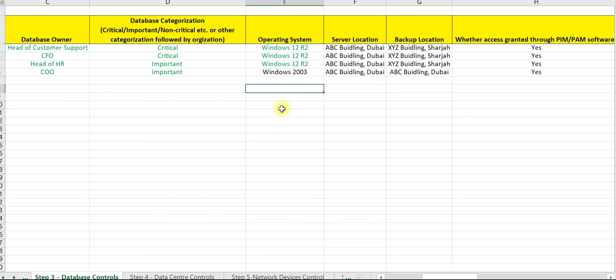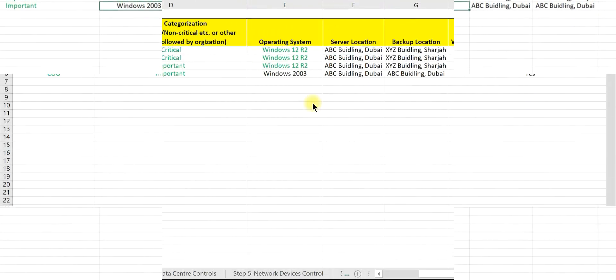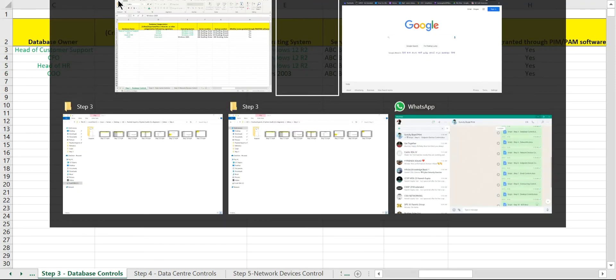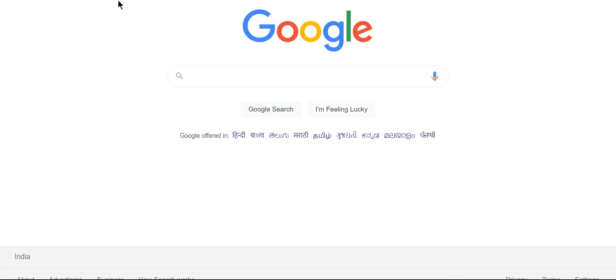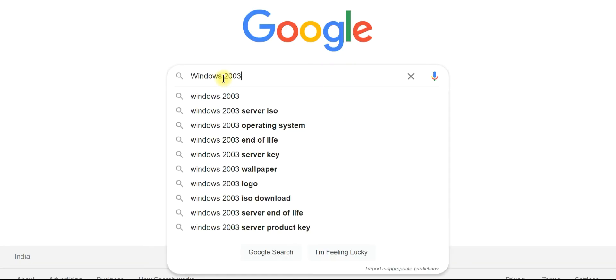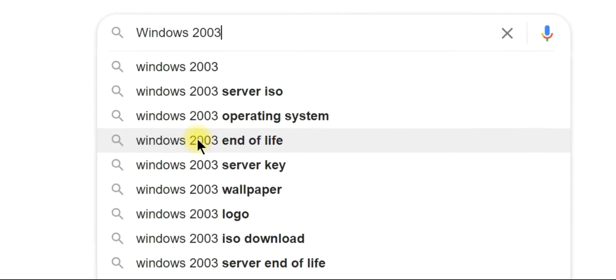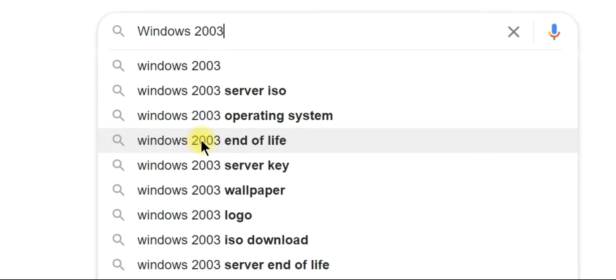Now let us check Windows Server 2003. We will adopt the same audit procedure for Windows 2003. Copy the server name. Open Google. Try to find server name plus end of life.